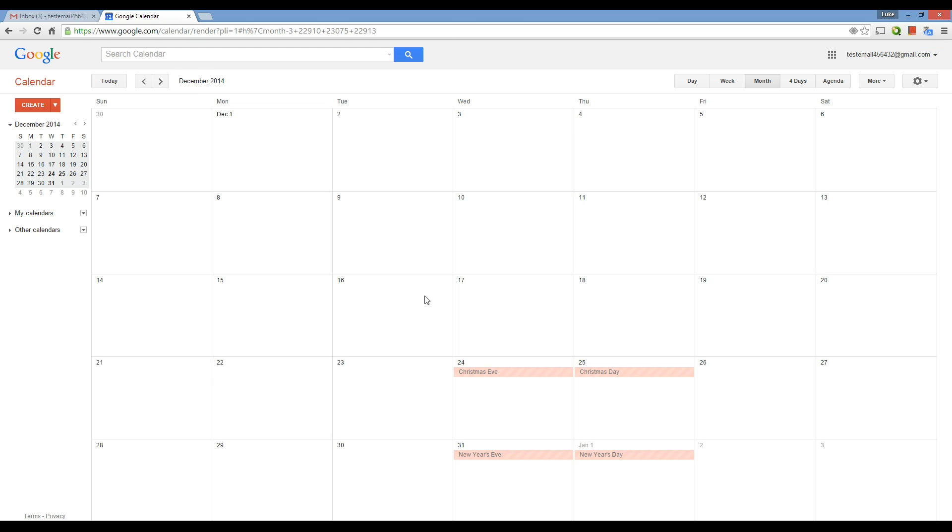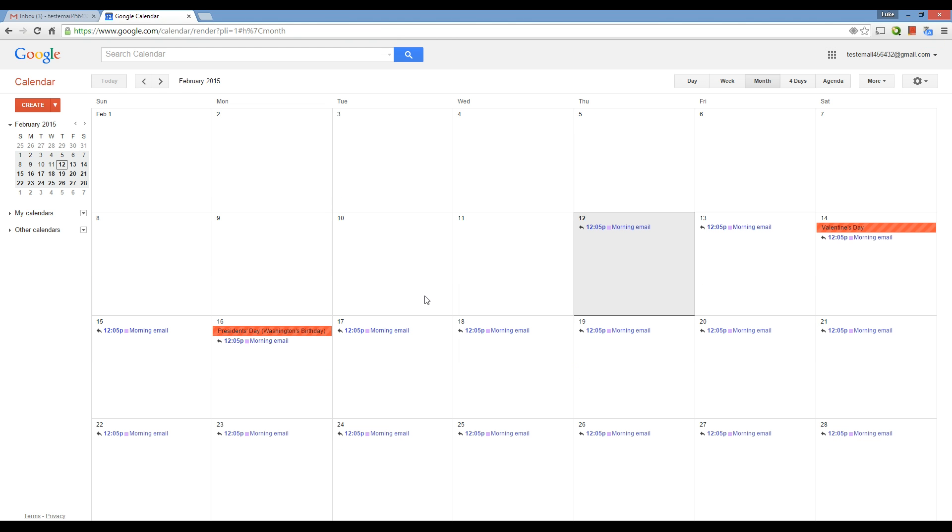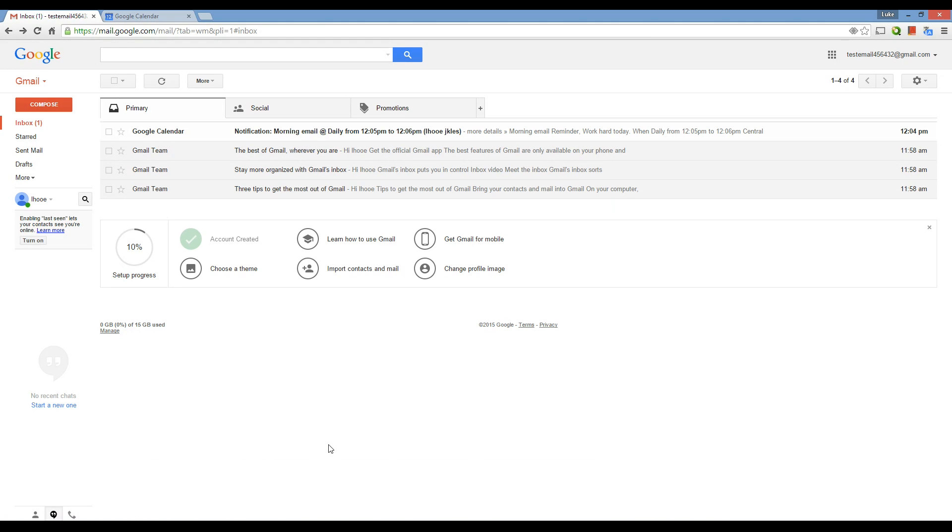And for those of you who use your calendar all the time, it might be a little bit annoying. But for those of you who don't use your calendar very often at all, it's a really easy way to send yourself, basically, a recurring email. So, I'll show you the email once I receive it in my inbox to show you what it looks like. Alright. So, here we are. The email got sent to me.